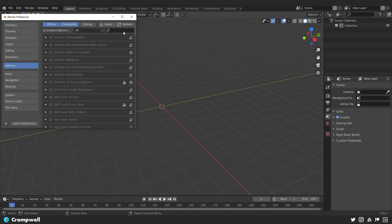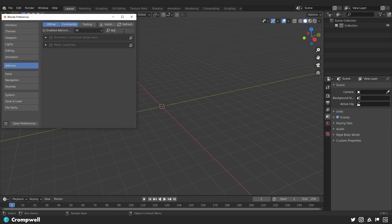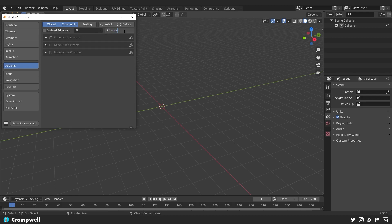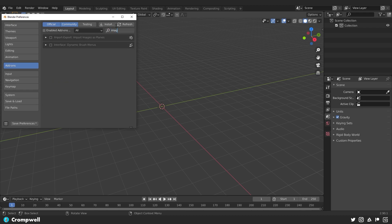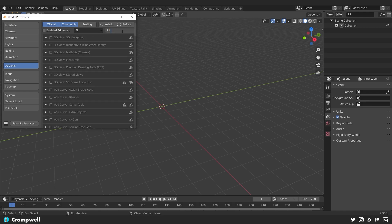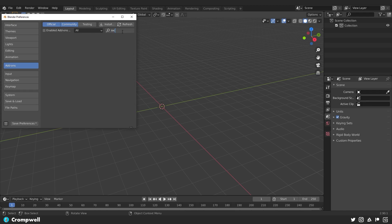And then I need to turn on a couple of add-ons. I always like to turn on loop tools. This comes default with Blender. We're also going to do node arrange and node wrangler. I may or may not use these again default with Blender. And then we need to turn on import images as planes. Again that's something that comes default.